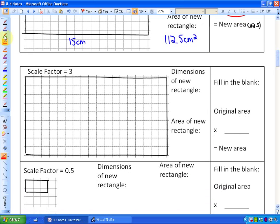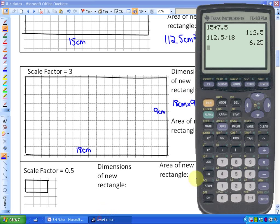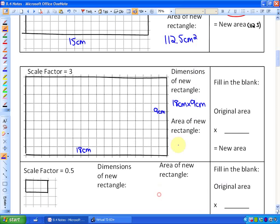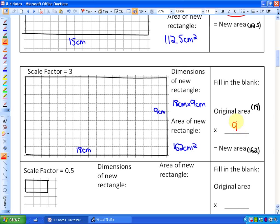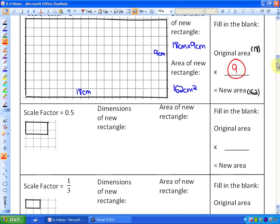A scale factor of 3 means the side length of 6 becomes 18 cm, and the side length of 3 becomes 9 cm. So we have an 18 cm by 9 cm new rectangle, and that area is 162 cm². The multiplier to go from the original area of 18 to the new area of 162 is 9. So when we apply a scale factor of 3, the area is 9 times greater than the original.